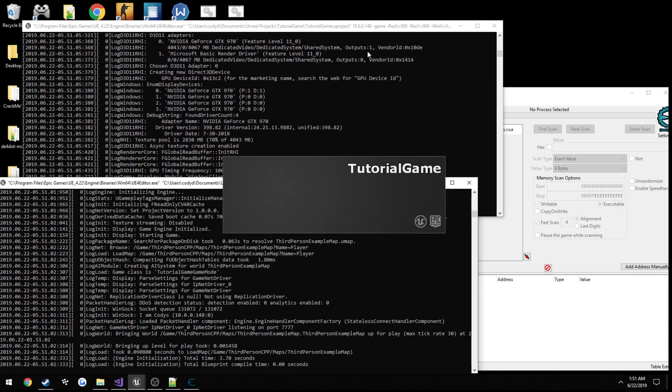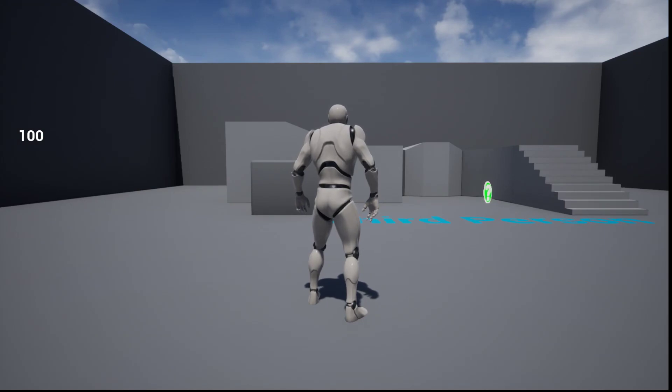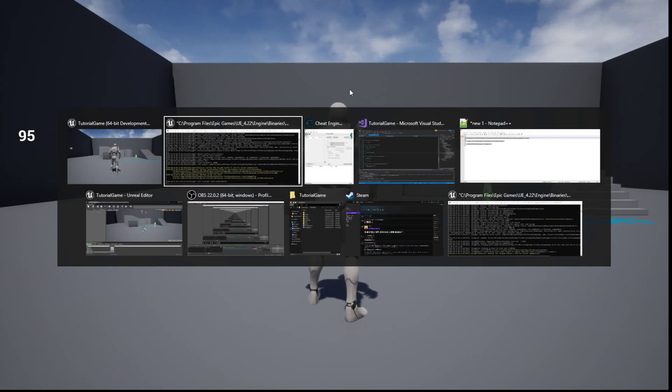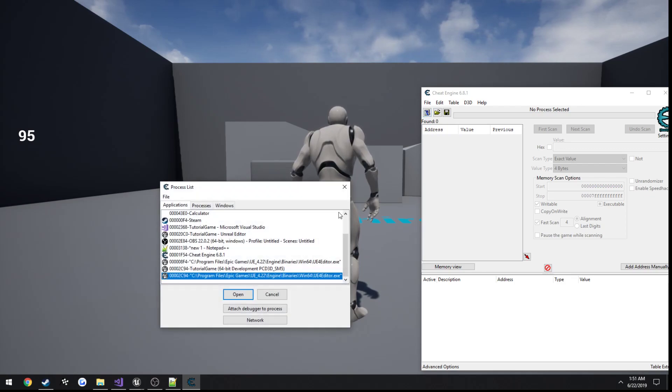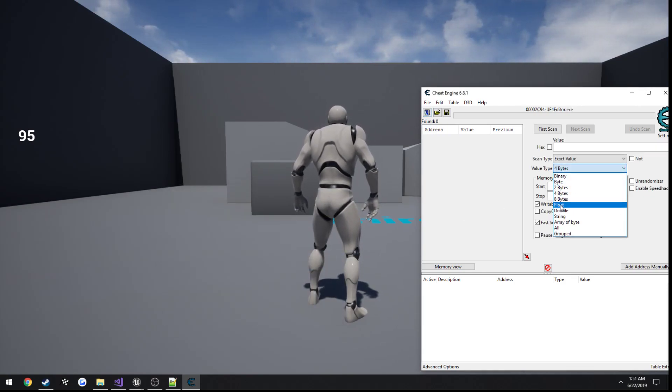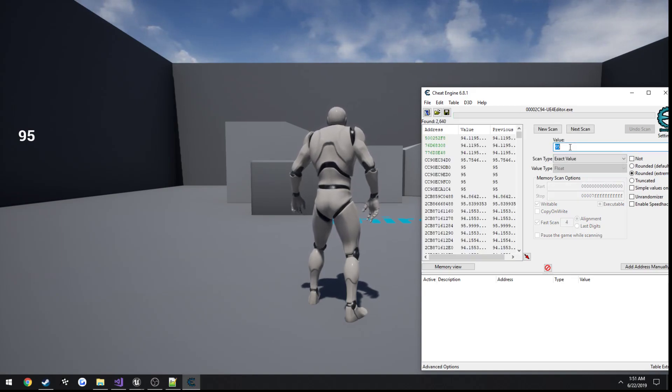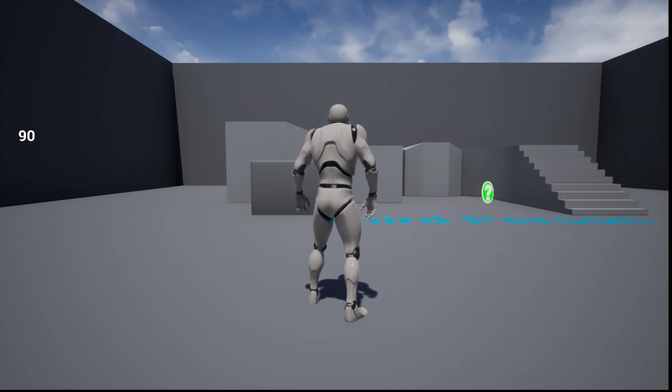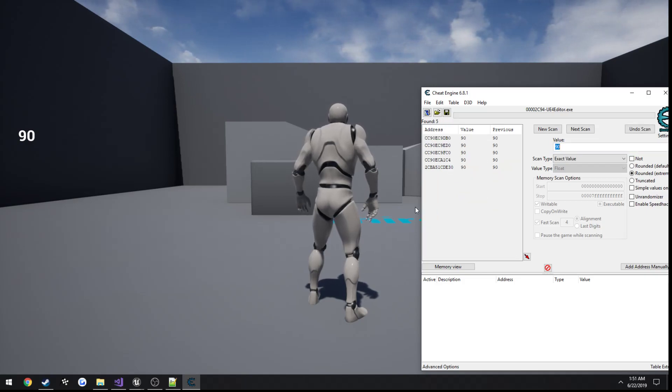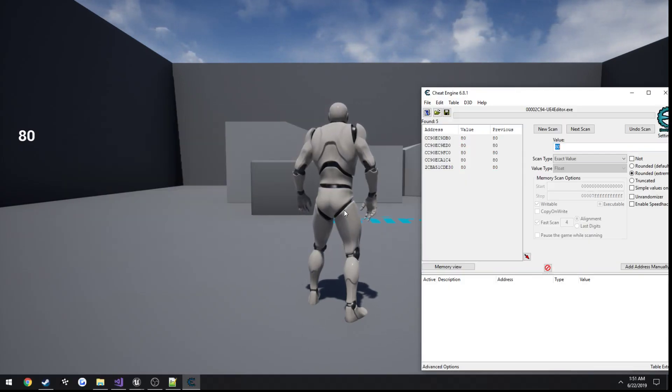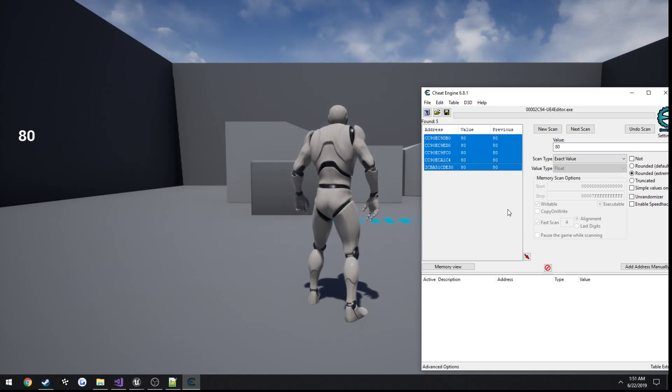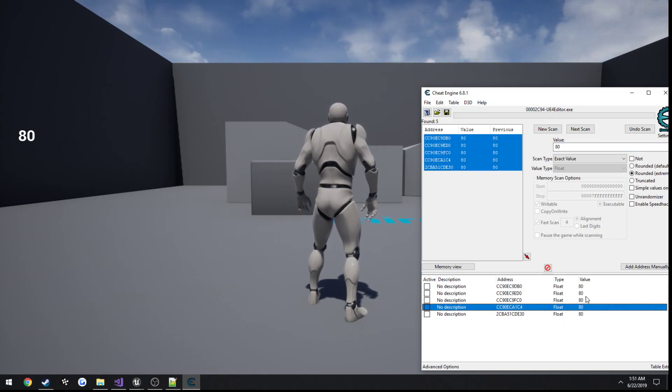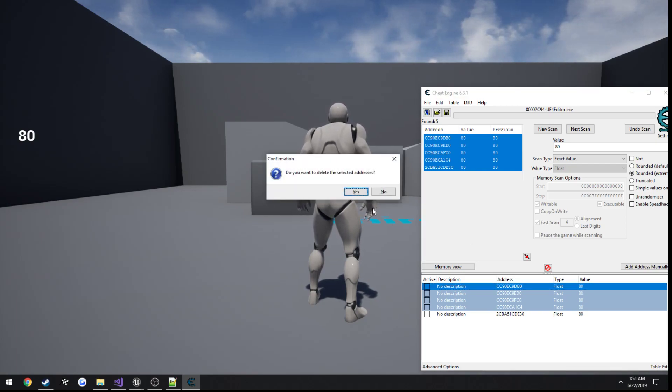So then join the client. Alrighty, so press y, lowers to 95 just as planned. But now, scan for a float, 95. Let's go ahead and lower it again, 90. And just one two more times, 80. Alright, so it's going to be one of these. Nope, these four just did the exact same thing and changed, so we know it's not them.